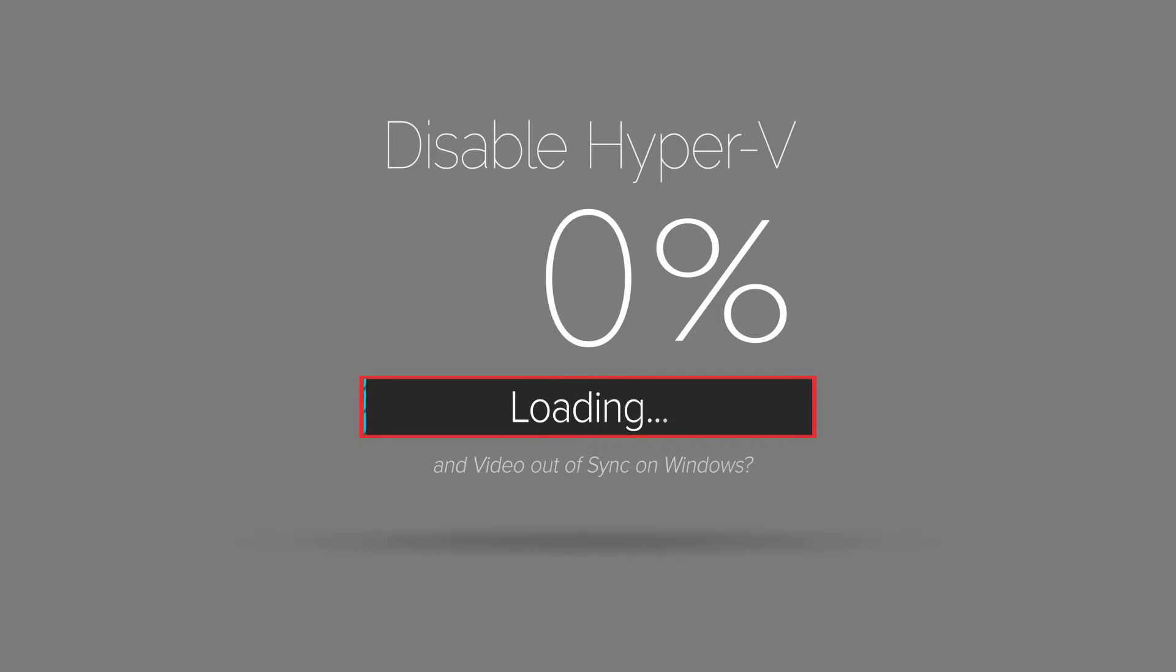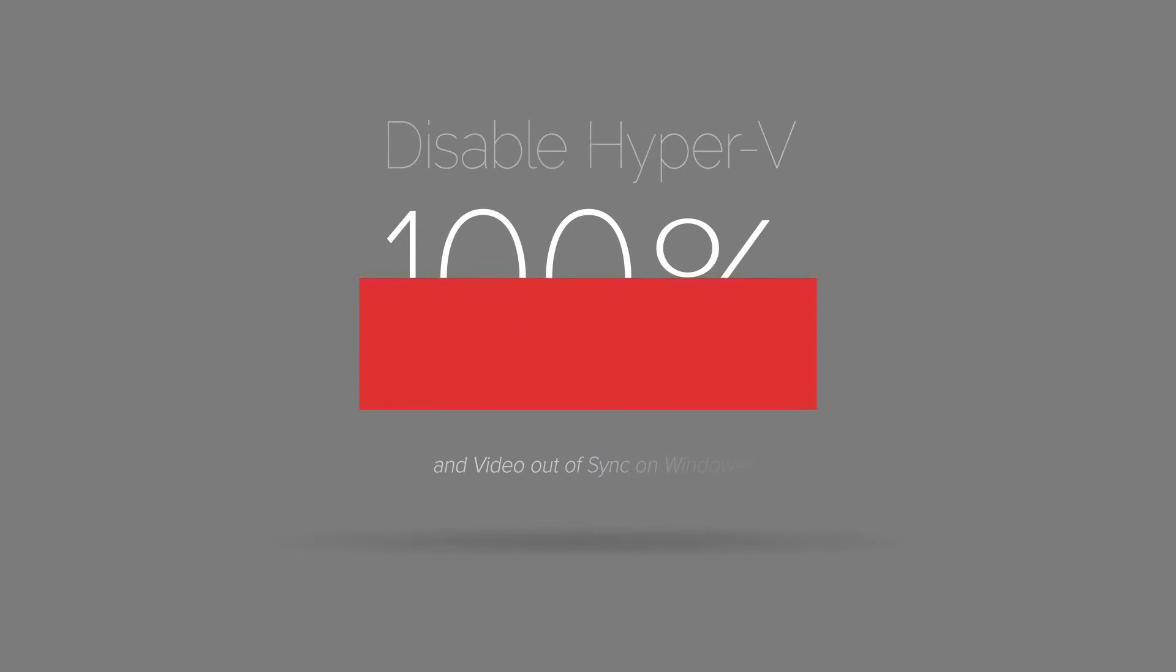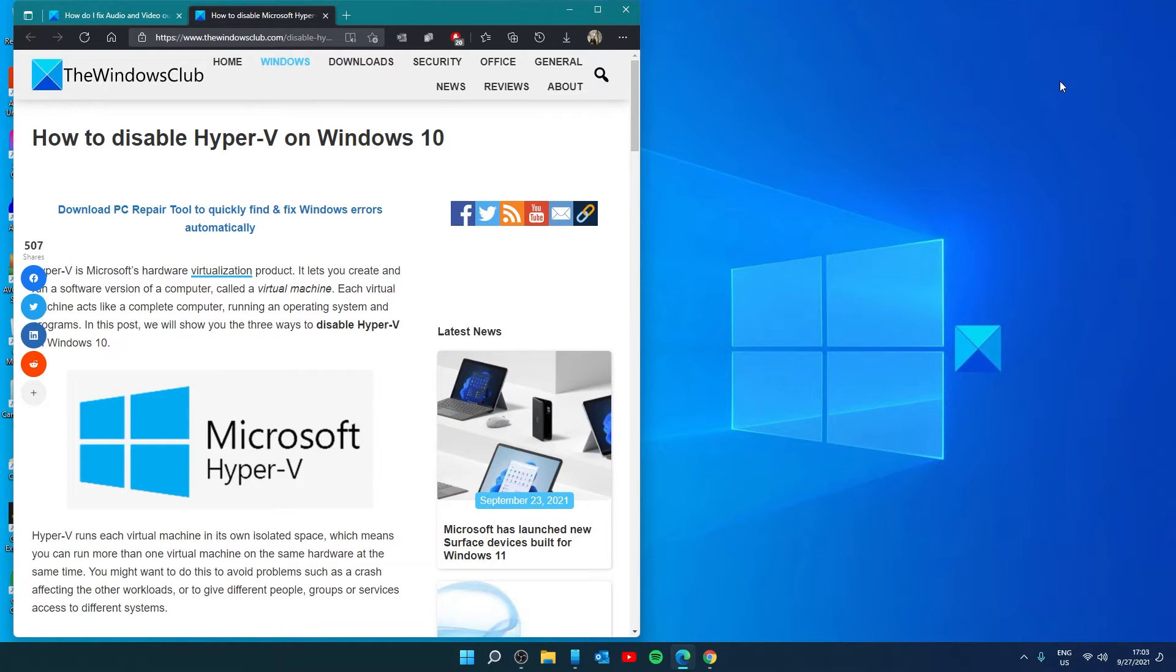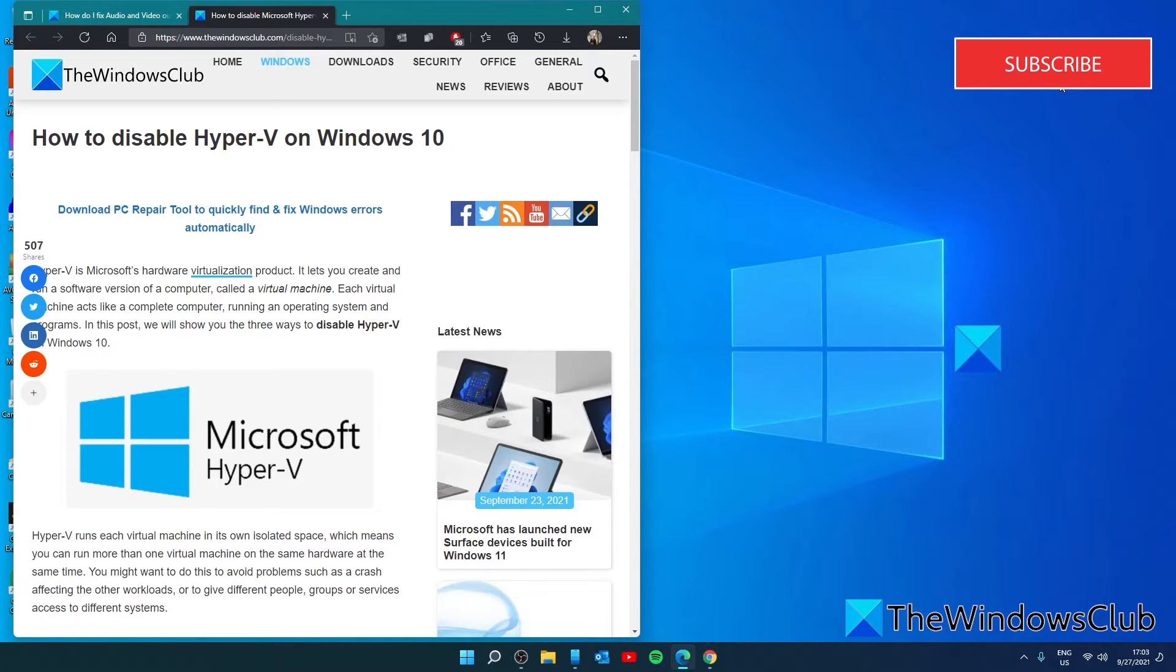Next, let's look at Hyper-V. Some users were experiencing this issue because of the Hyper-V service running in the background.